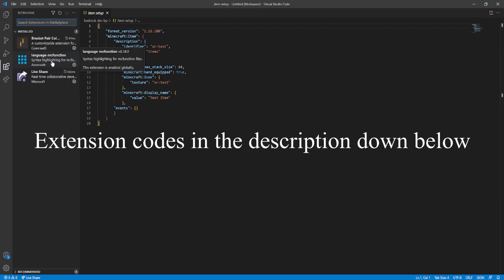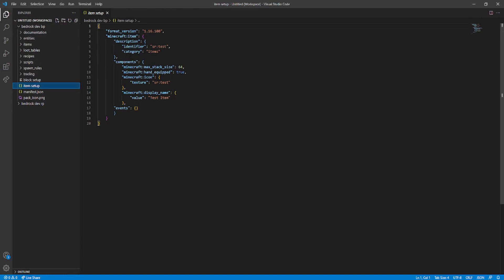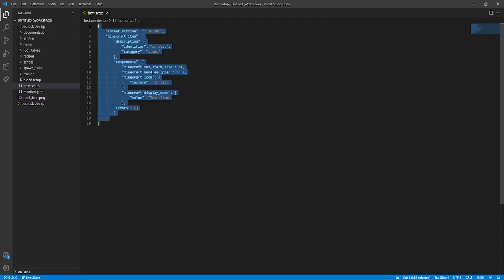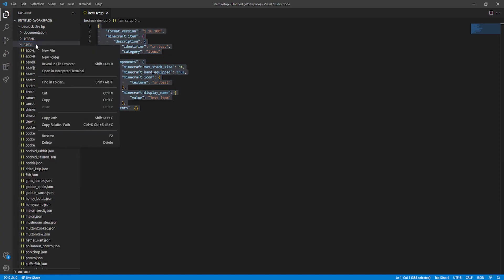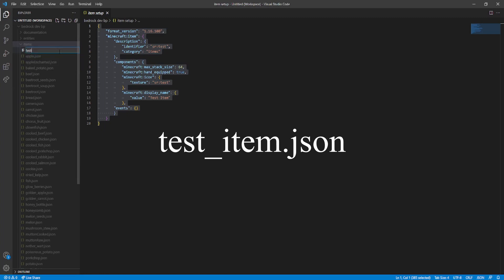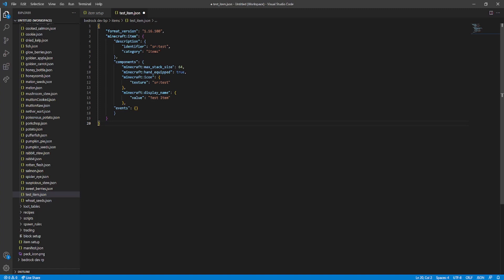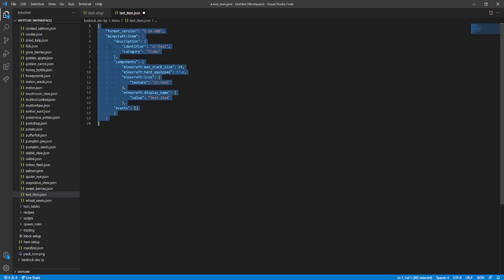Folders for Language MC Function. I'll make a video on that soon on how to get this on Visual Studio. But for now, let's focus on the Item Setup. So from here, we are going to copy this entire folder. And you're going to go to where it says Items. You're going to right-click on the Item folder, click on New File. And we're going to name this - you can't have spaces in this - Test_Item.JSON. Then we're going to open up the Test_Item.JSON file and paste in the text that we copied from Item Setup.